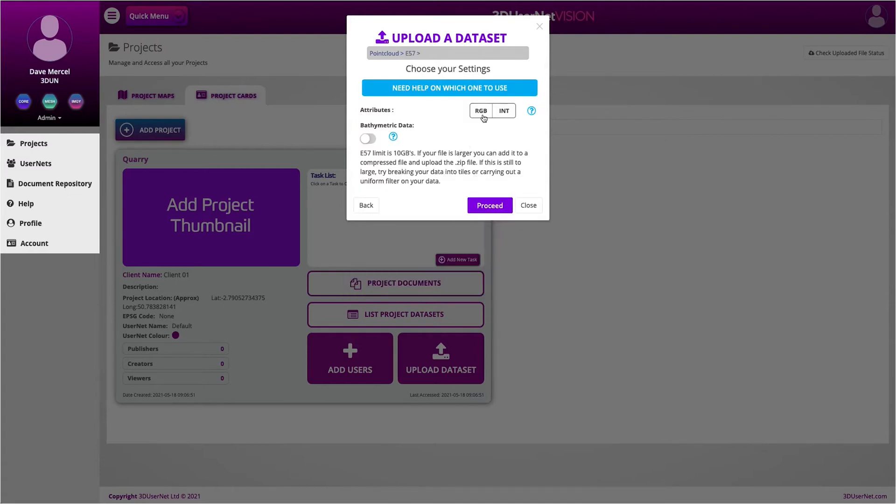Now I have some settings to configure. My data has RGB but no intensity, so I need to choose this option. Once I am happy with the settings,